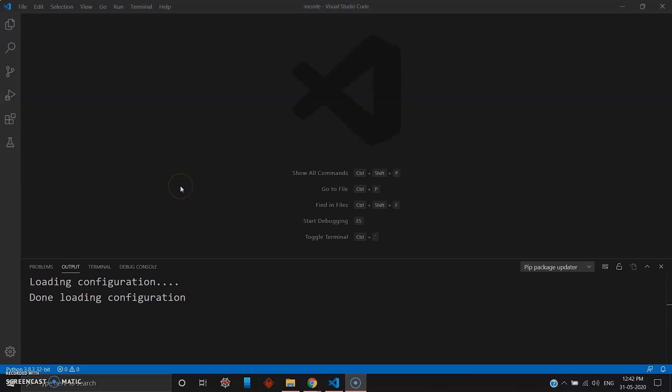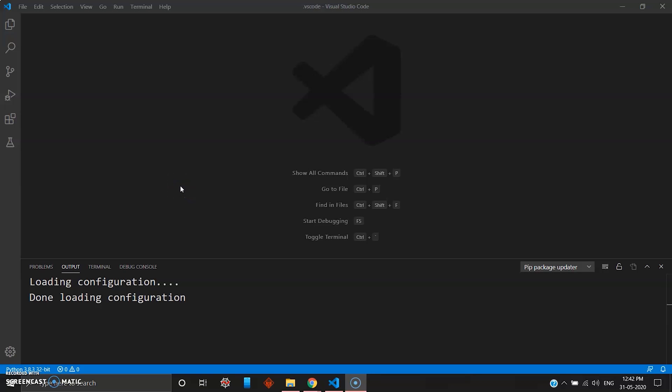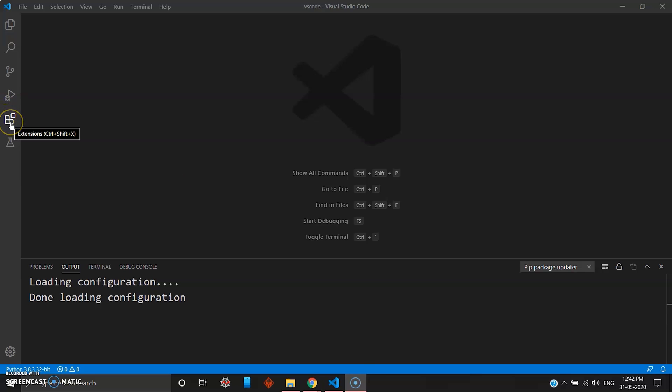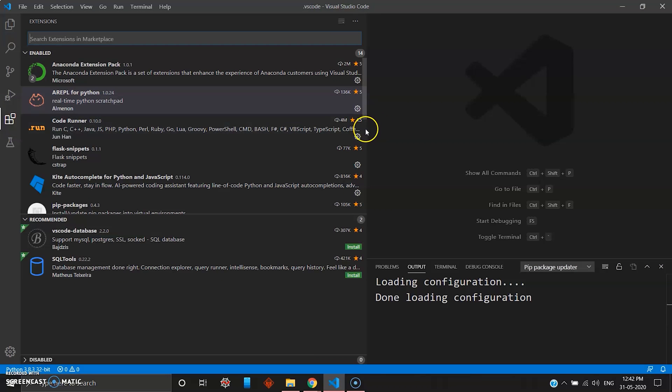Now that you're done with installing Visual Studio Code and opening a file in your directory to save your code, you can just head over to the extension button. You can click on this.